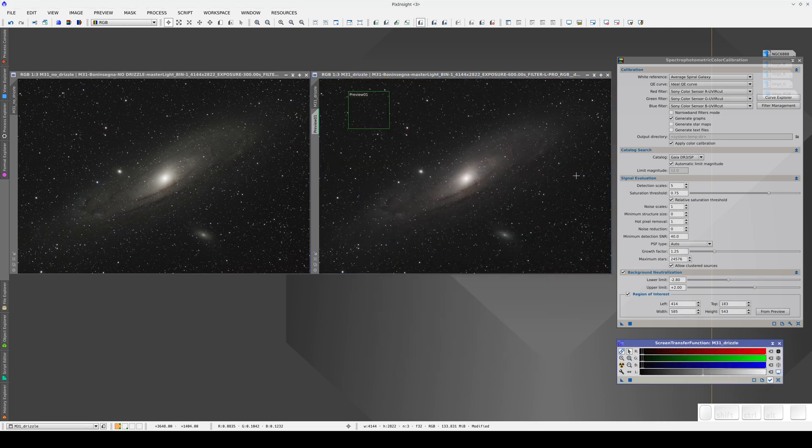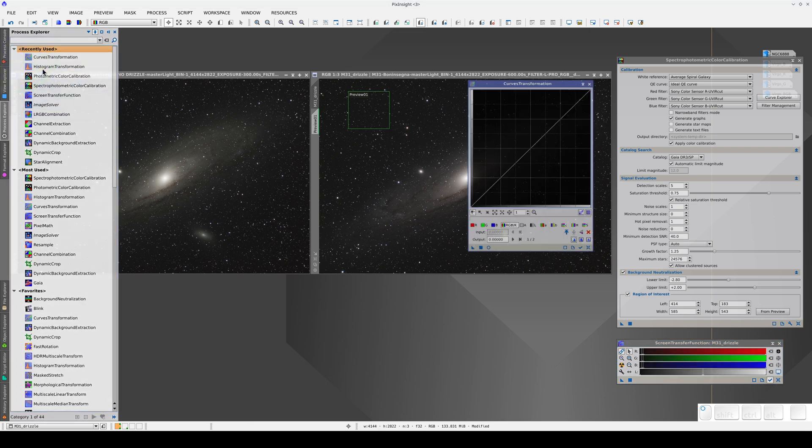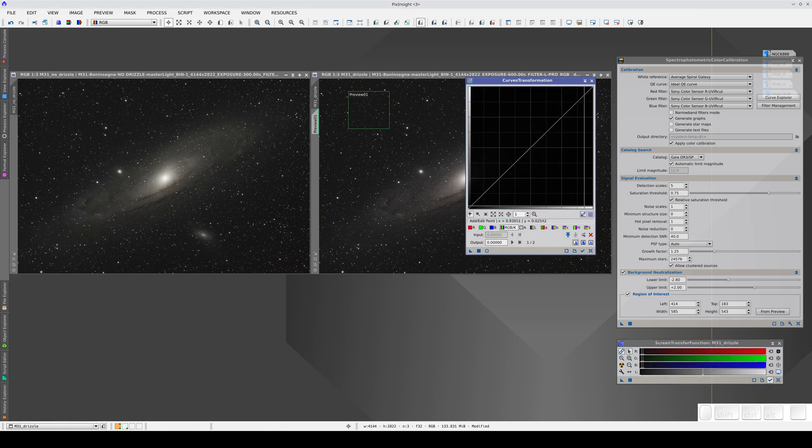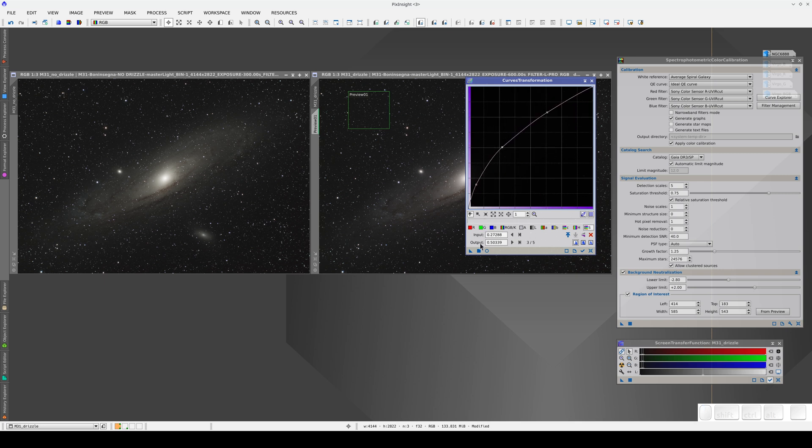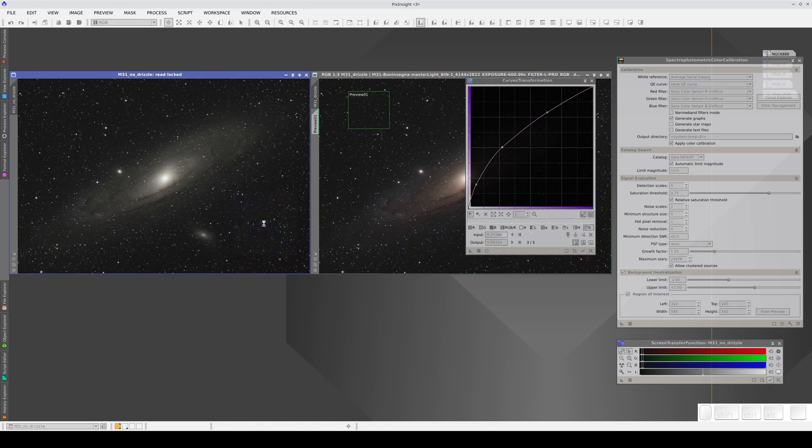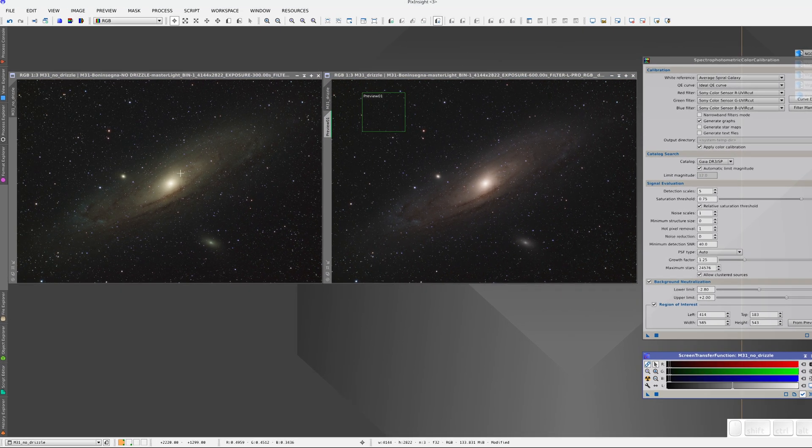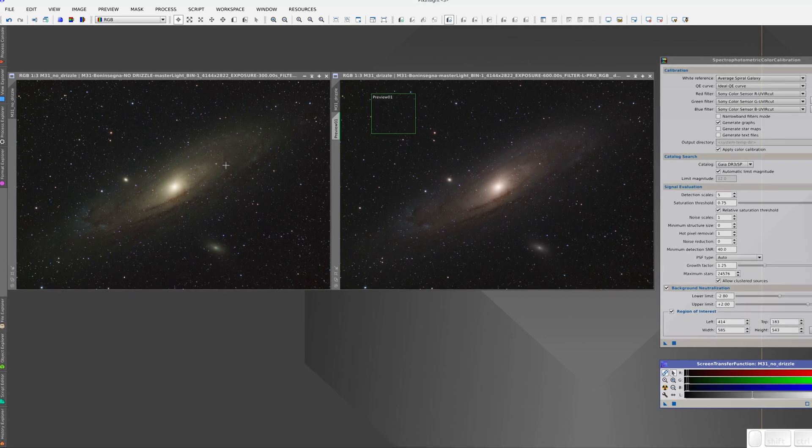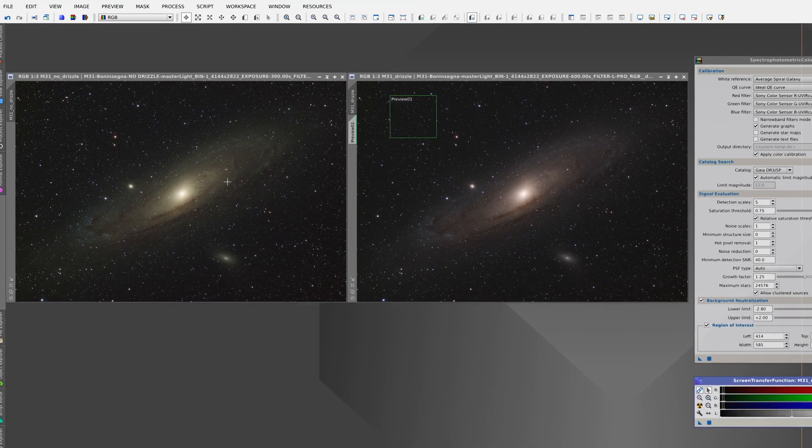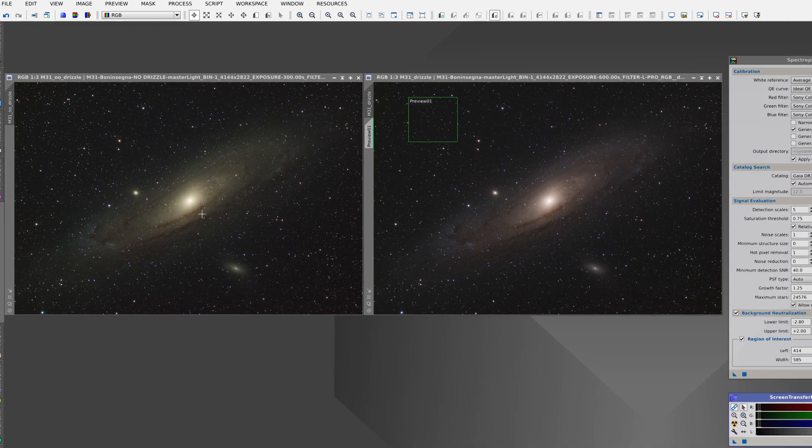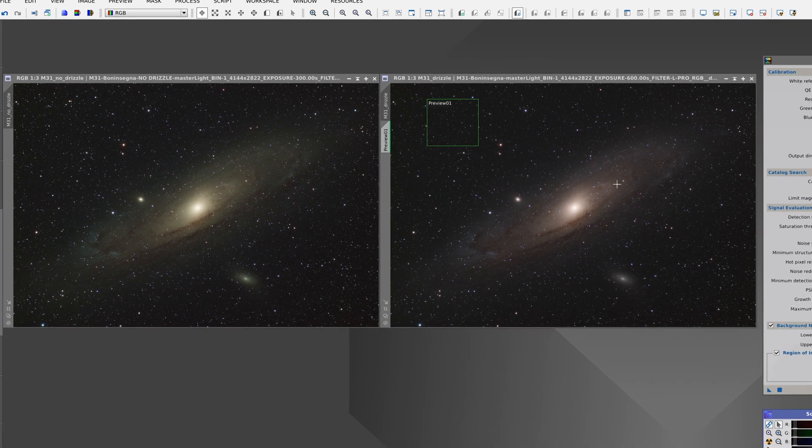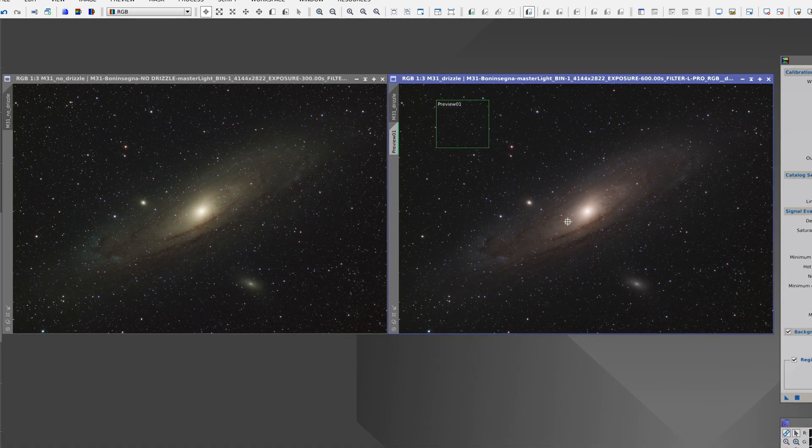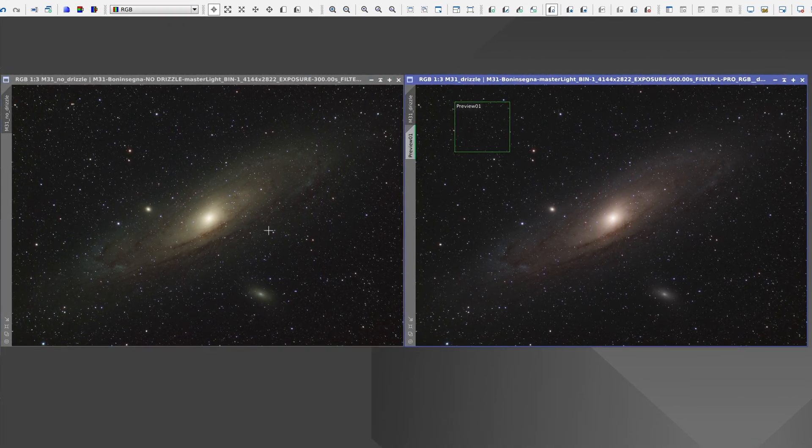Finally we open curves transformation, select the S-curve and increase the color saturation of both images using the same process. As you can see, the image without drizzle is more yellow and greenish than the drizzle image. This effect won't be visible in every image, it depends on the image data and PSF.